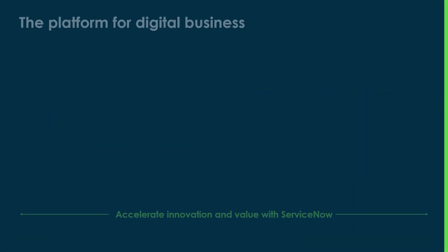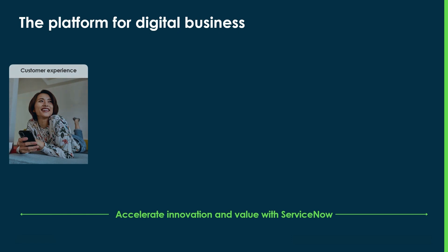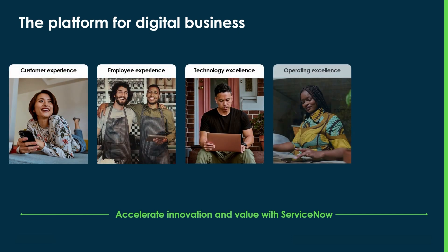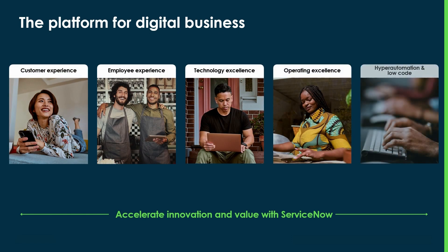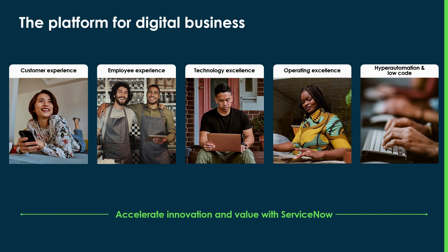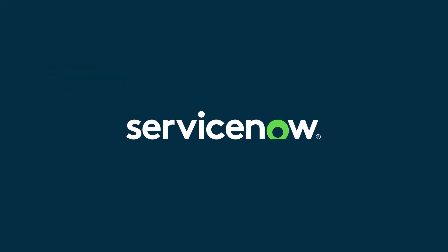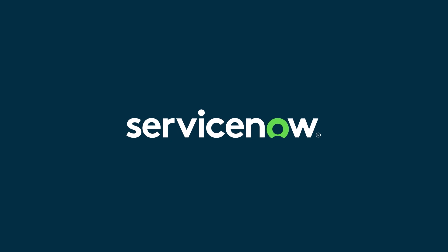This is just one example of how companies can accelerate value and innovation with ServiceNow, the platform for digital business. We make the world work better with pre-packaged and configurable solutions for customers, employees, and your entire ecosystem, all built on a common cloud platform. To learn more, visit ServiceNow.com and check out our full range of hyper-automation and low-code solutions.